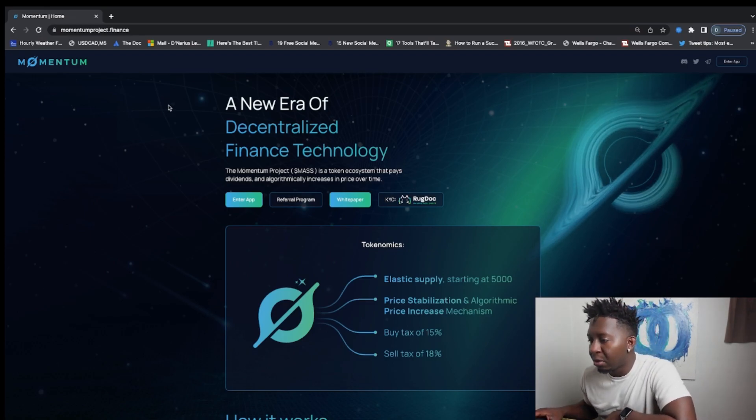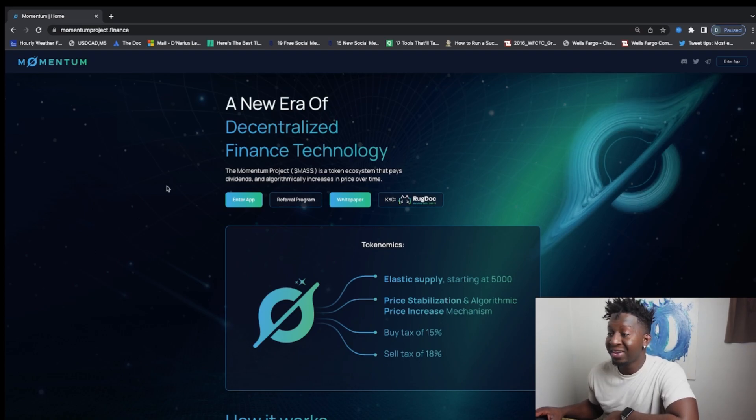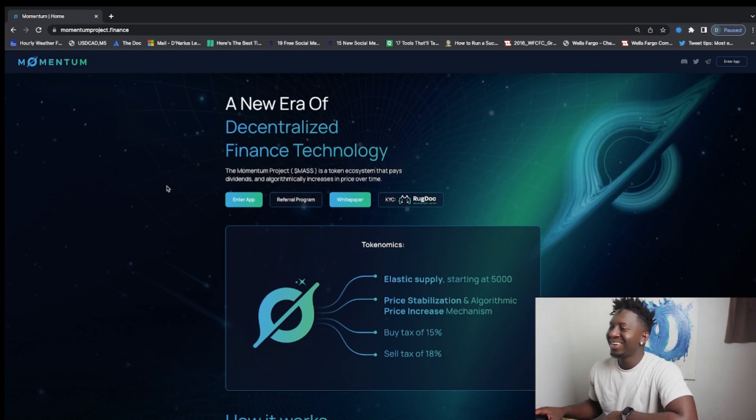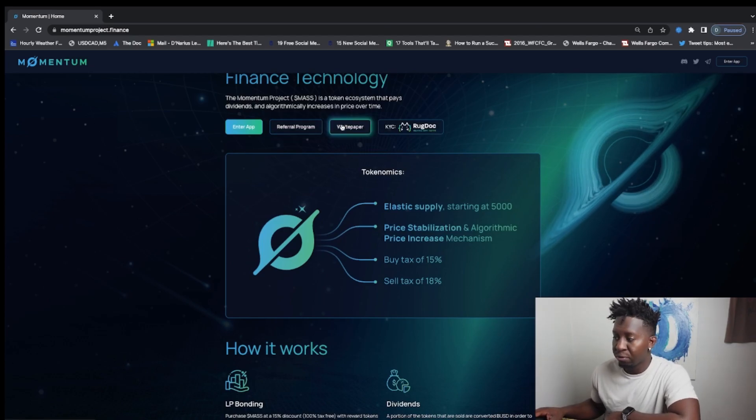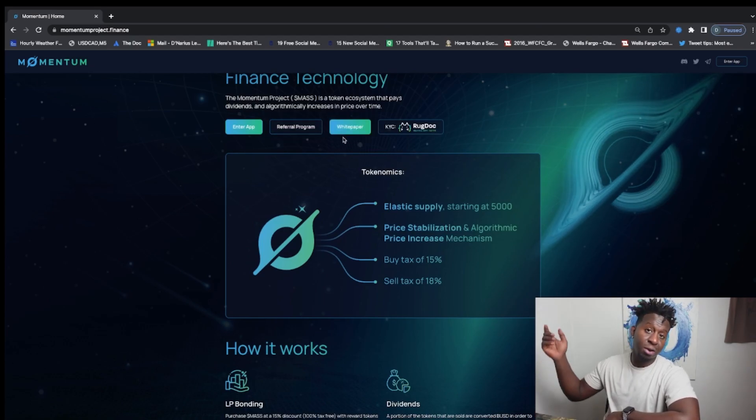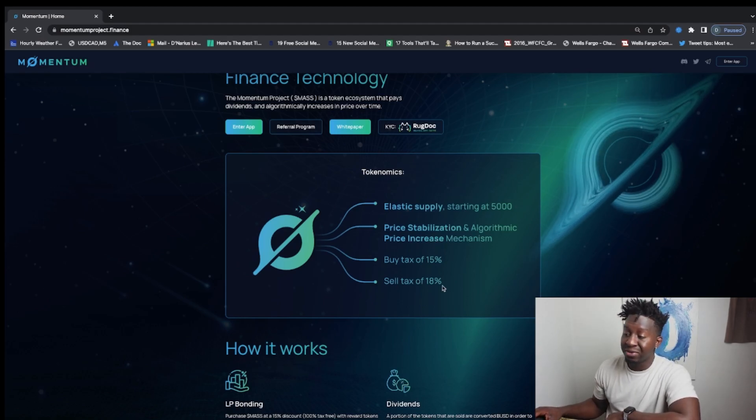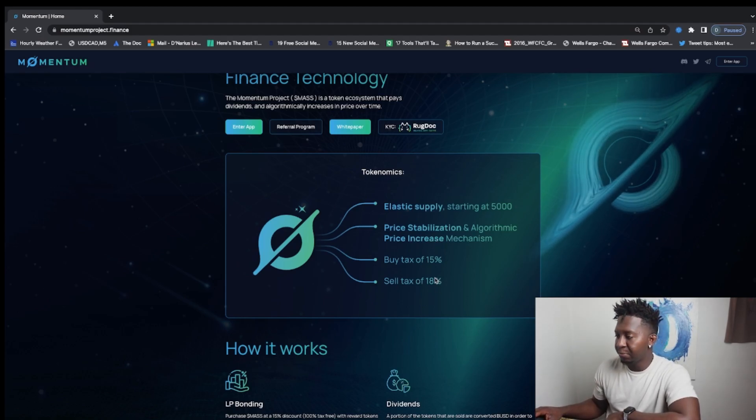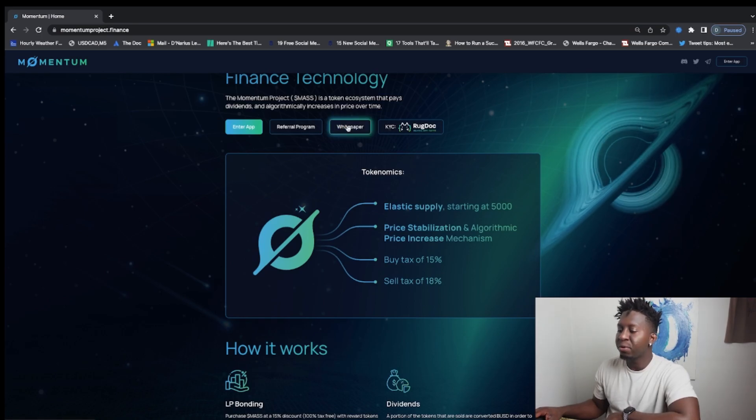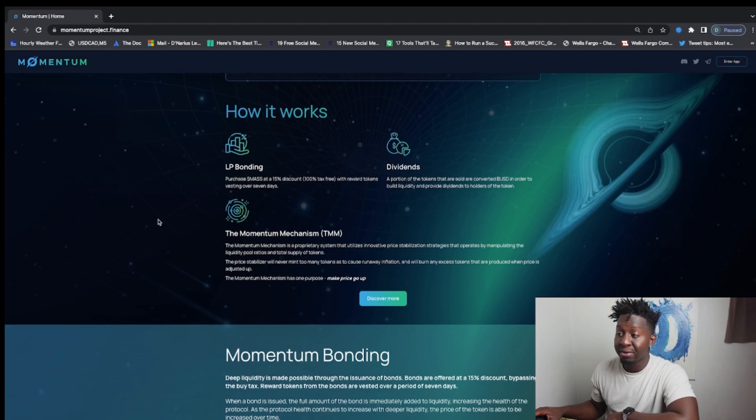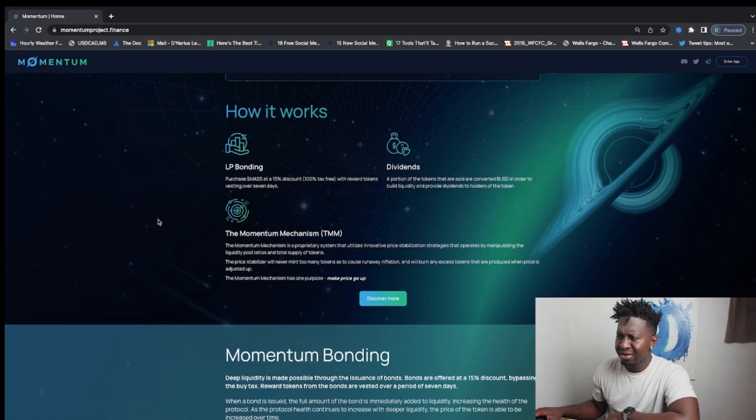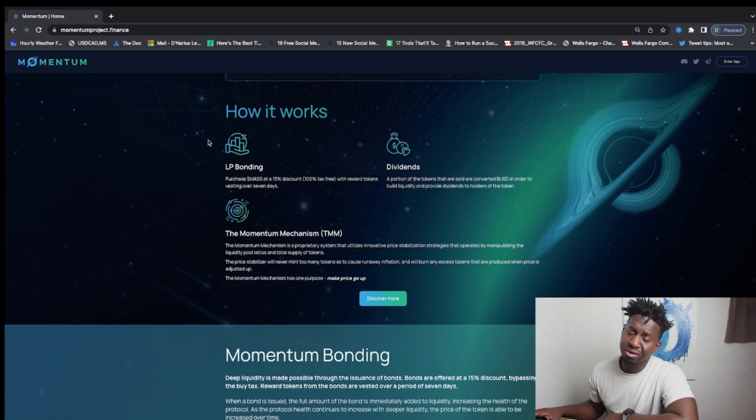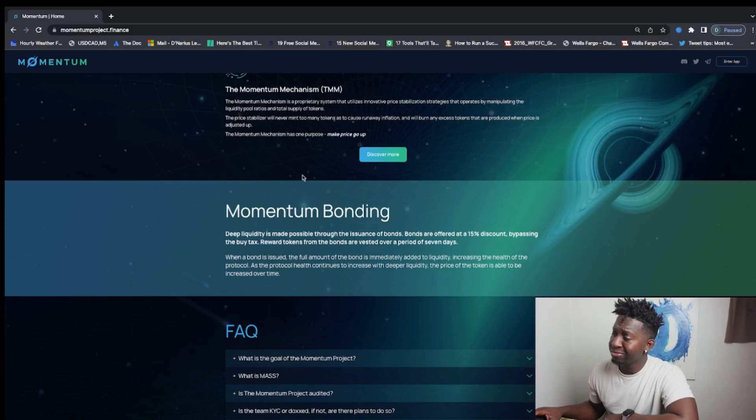The Momentum Project MAS is a token ecosystem that pays dividends and incrementally increases the price over time. They have a referral program, so if you want to join this protocol my referral link will be posted below. This protocol has a buy tax of 15%, sell tax of 18%. What this protocol does is it's just a cool way where you're able to bond, earn a tax-free way to invest into the protocol and earn some daily dividends. You guys got to do your research, but check it out, you may like it.